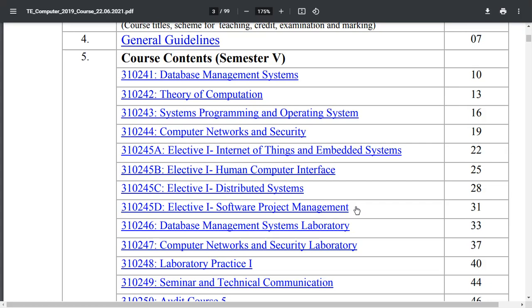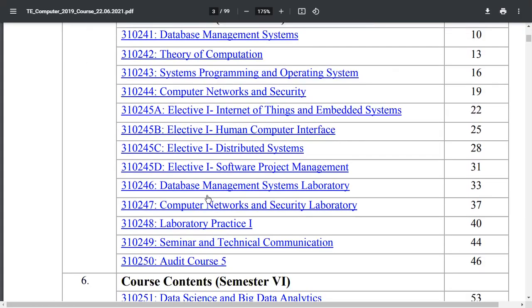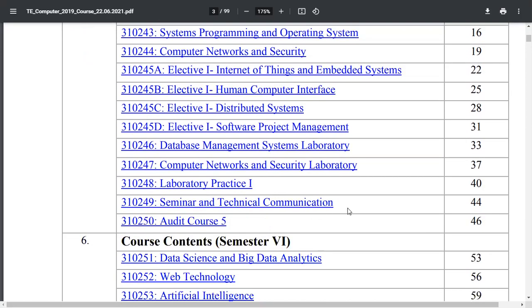For labs in semester 5, you have the Database Management System Laboratory, the Computer Network and Security Laboratory, and Laboratory Practice 1. You also have a Seminar and Technical Communication in the 5th semester — previously the seminar was in the 6th semester. Additionally, you have an audit course, and out of 4 options you can opt for any one, such as a MOOC to learn a new skill.